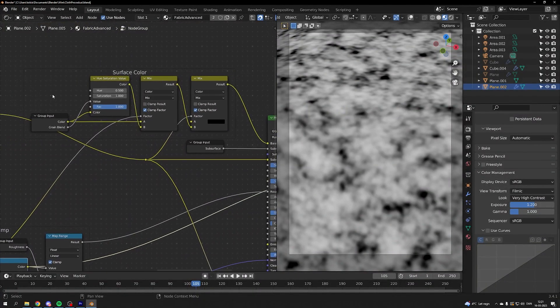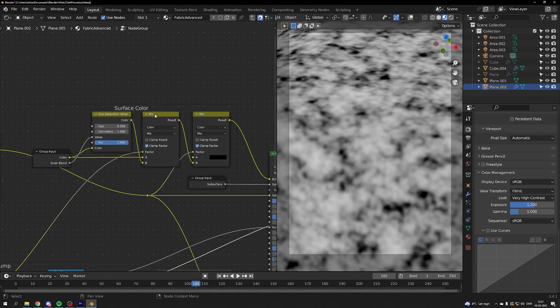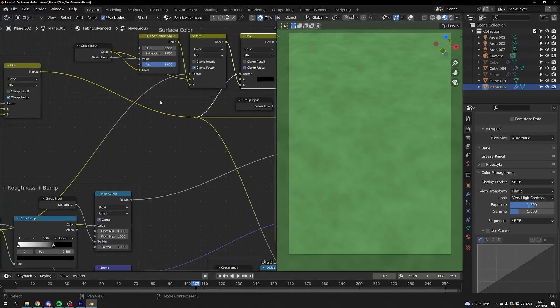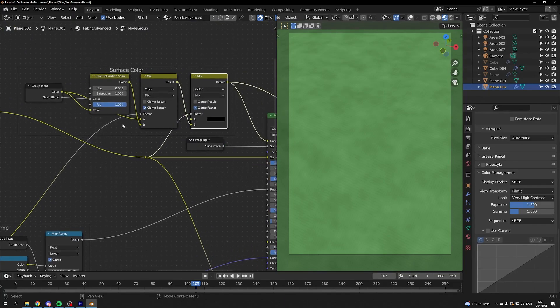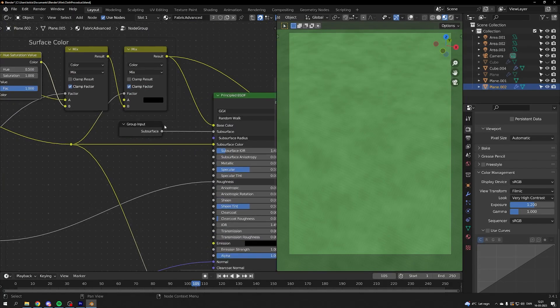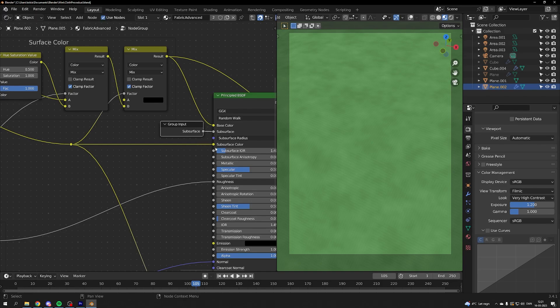Our color is a mix of our noise texture here and just a color and some grain blend. I use the noise as a factor and then I use the subsurface value. It's really just controlling the subsurface. And then I've plugged the color into the subsurface colors.